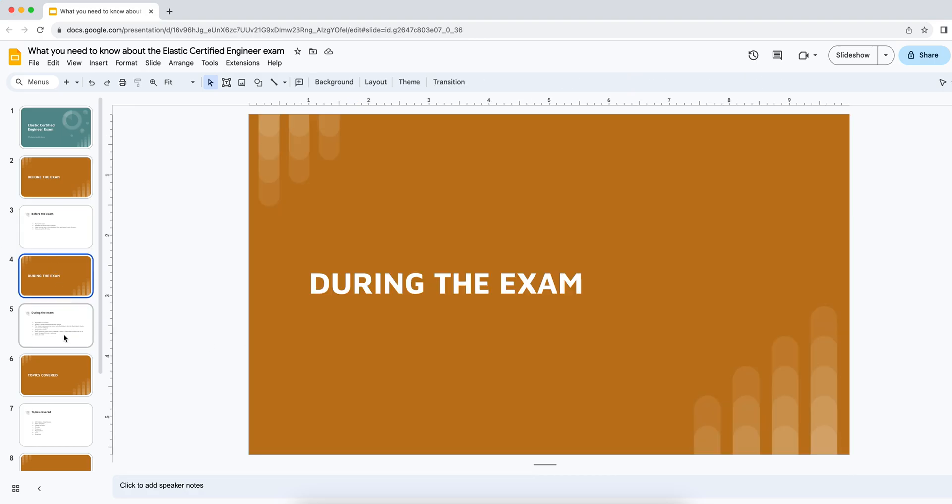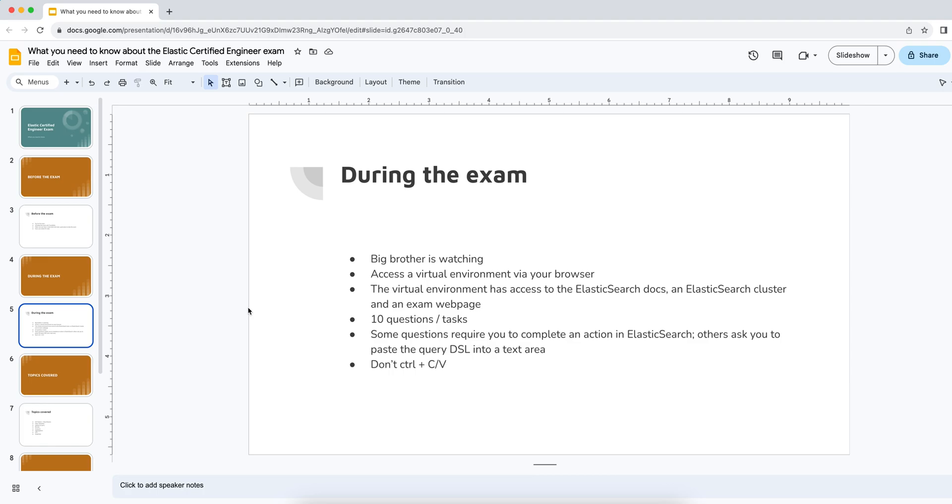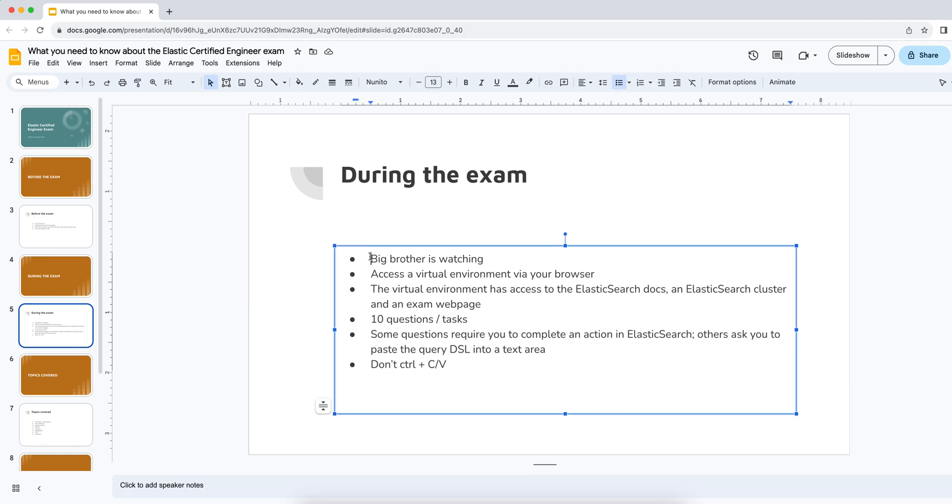During the exam, we've got a few things to go through. So Big Brother is watching, as I mentioned, the proctor is watching you while you take the exam. So just keep that in mind.